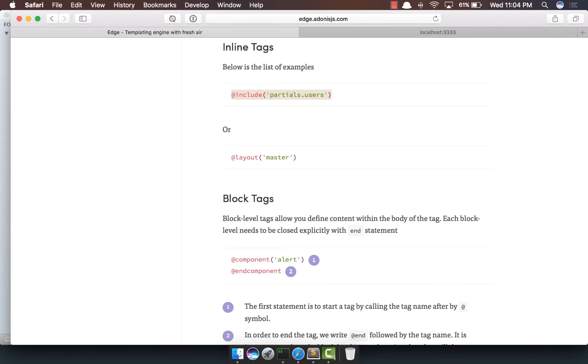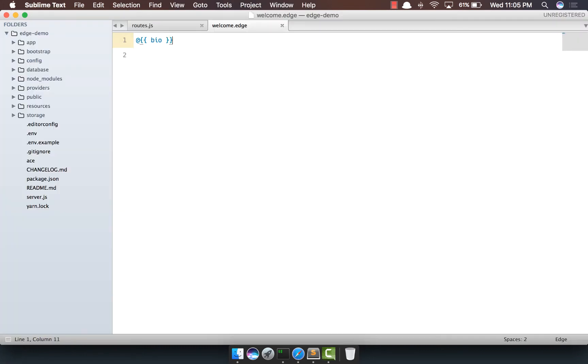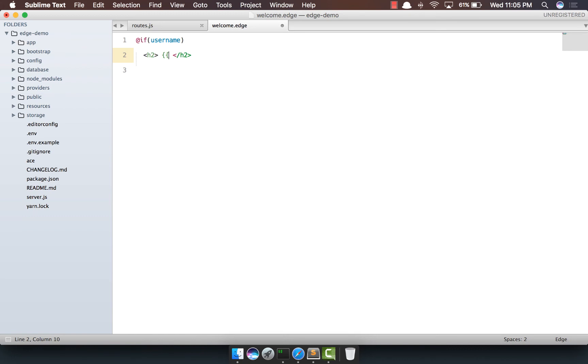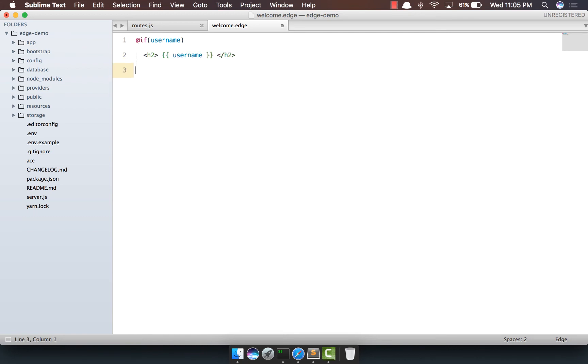Now, let's say we want to make use of the if tag. So, what we're going to do is we're going to say at the rate if, and we're going to say if username, then we're basically going to print the username. Otherwise, we're going to say else, and we want to print guest. And here, we need to close the if tag.